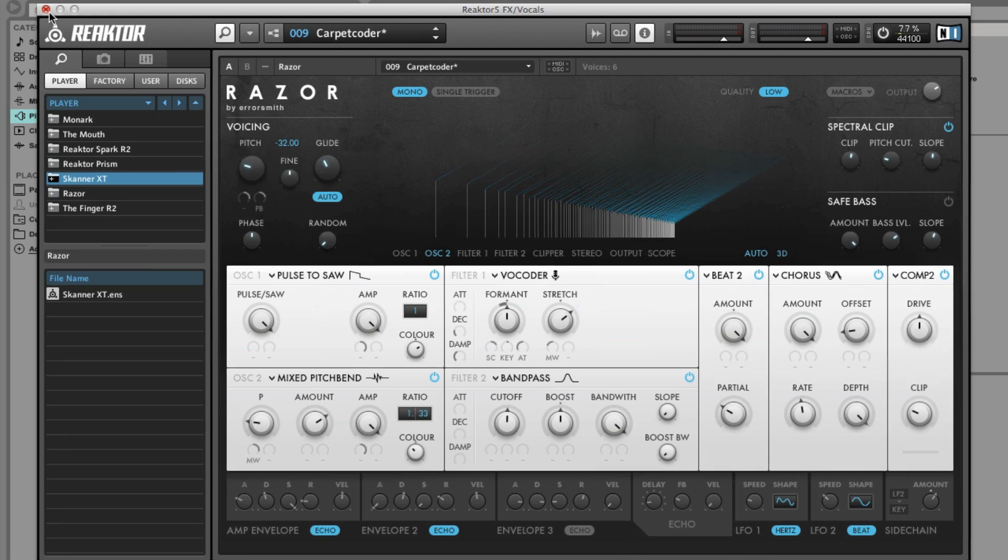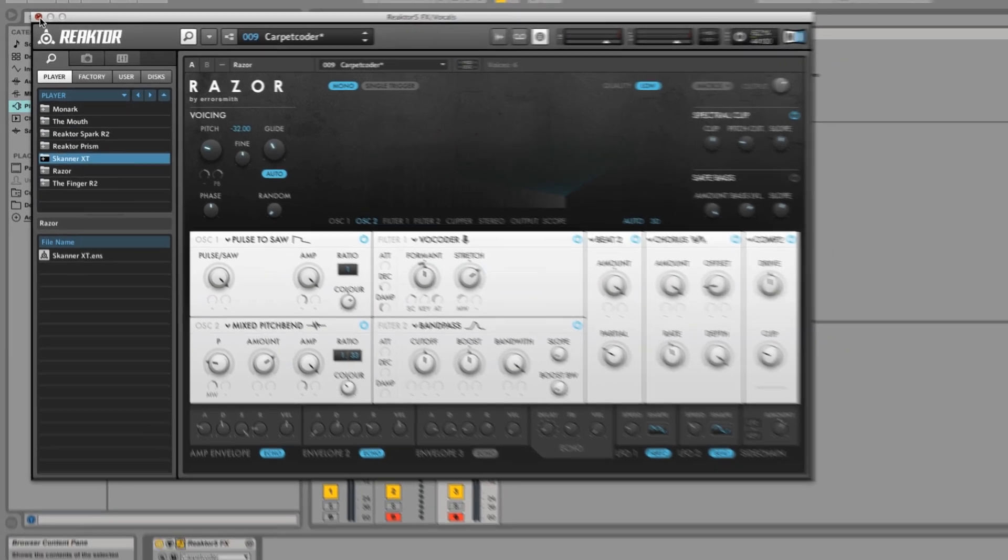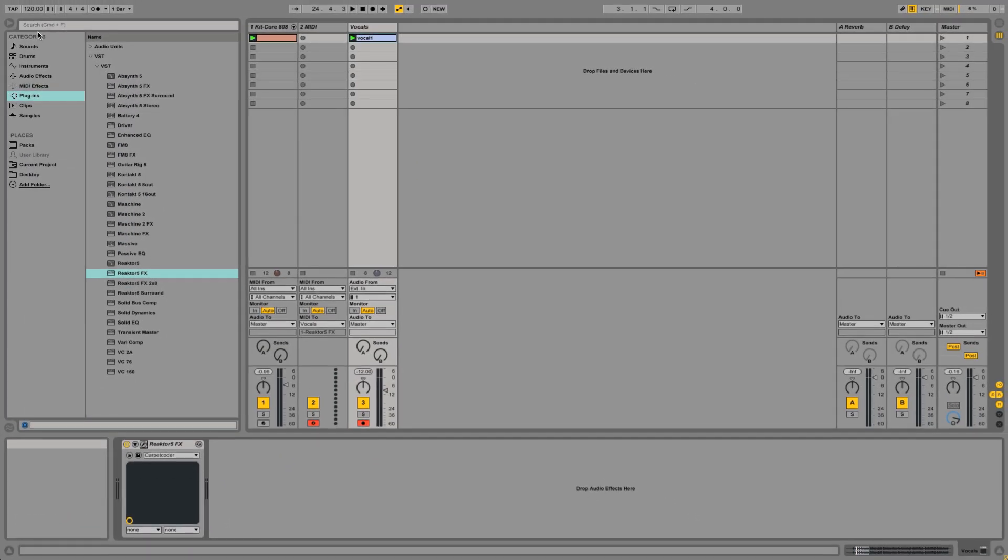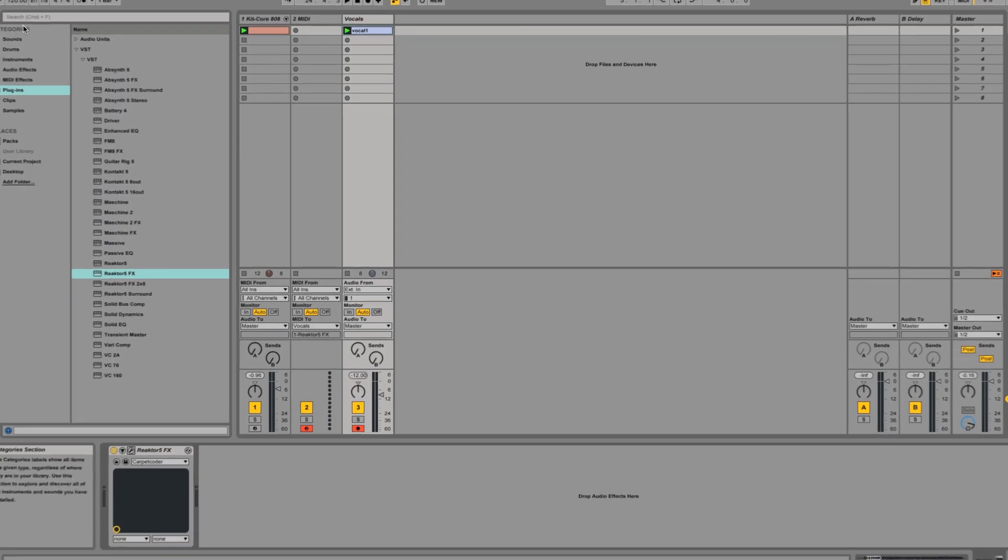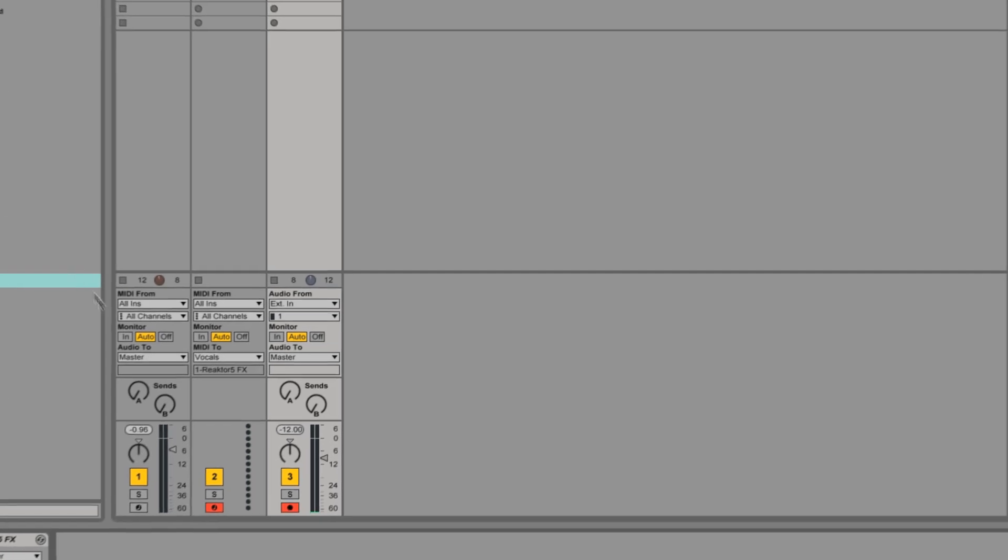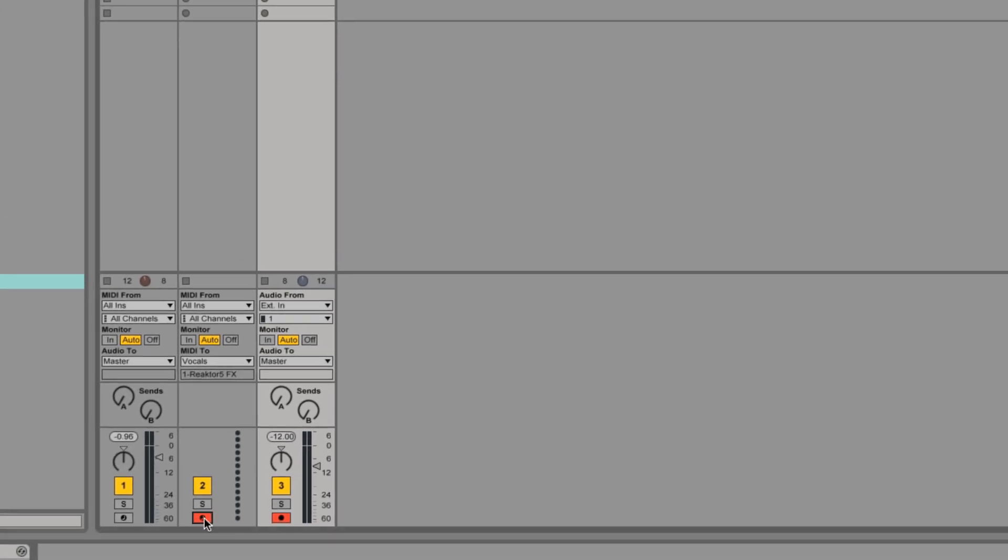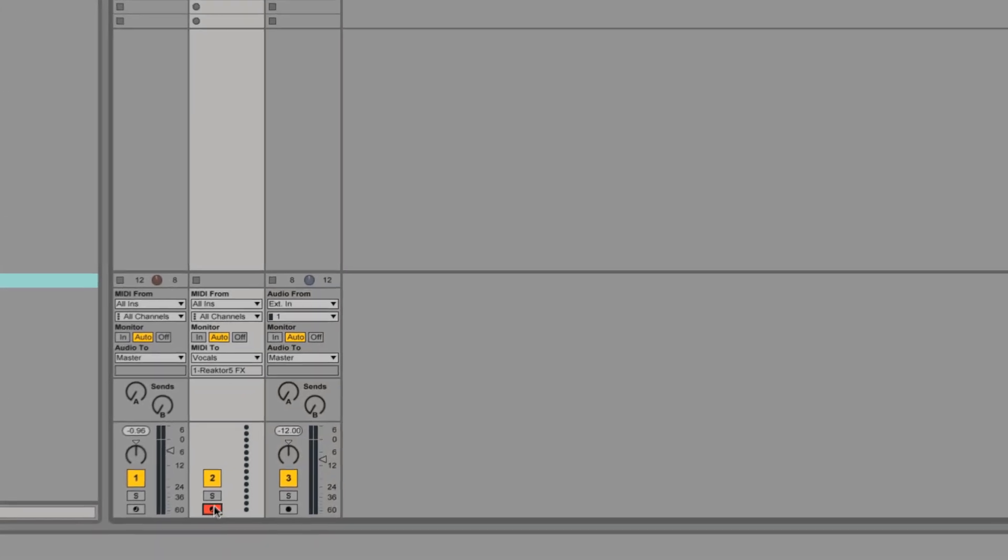When you've found the right sound and rehearsed how you'd like to play the notes, record enable the MIDI track and record your MIDI notes.